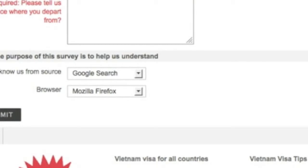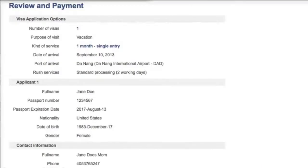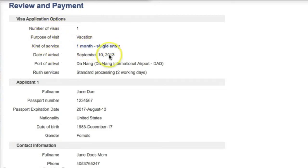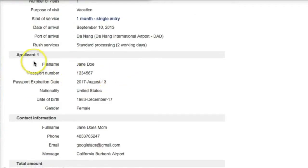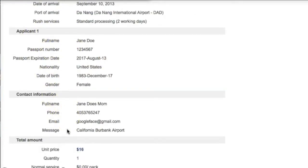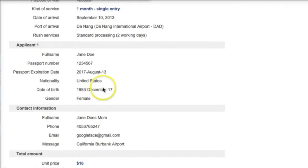Don't forget your email. And then submit. After you submit, you're on the review and payment page, and this is where you can see your visa application options — everything that you filled in, like number of visas, purpose of visit, kind of service, date of arrival, full name, contact information, total amount — and anything that you need to change, you can edit.